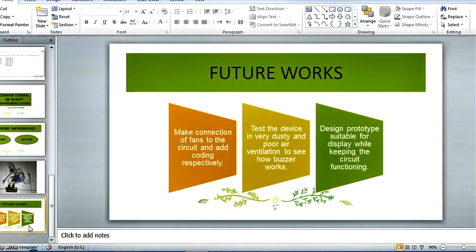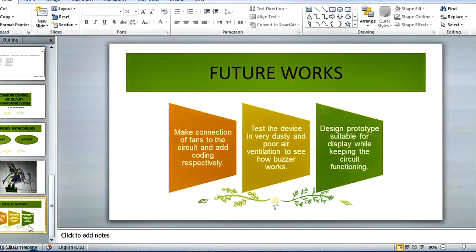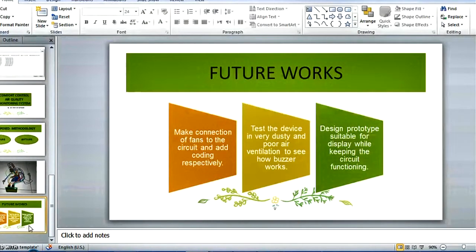So, for the future works, I plan to make the connection of fans to the circuit and add coding respectively. Second, I will test the device in very dusty and poor air ventilation to see how buzzer works. And the third one is, design prototype suitable for display while keeping the circuit functioning. So, that's all from me.